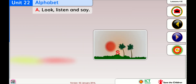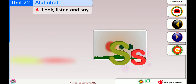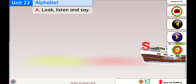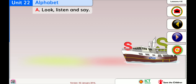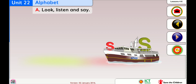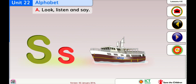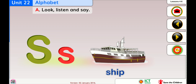Look, listen, and say. S for sun — capital S, small s — sun, sun. S for ship, ship, ship.